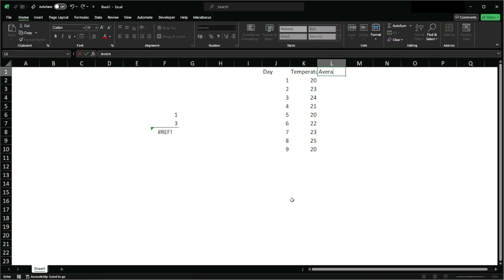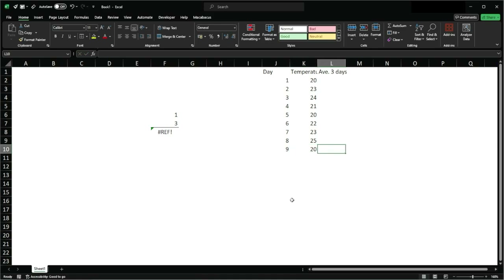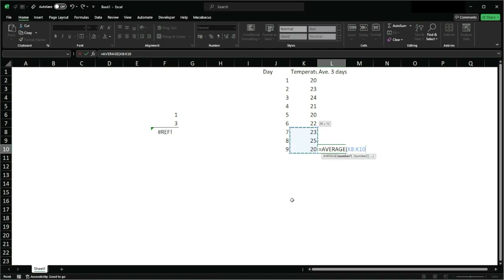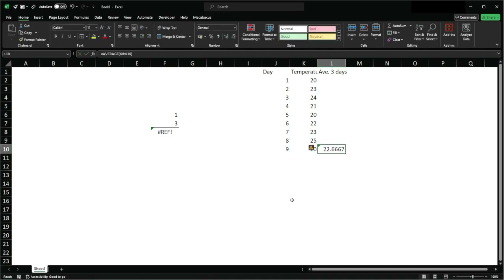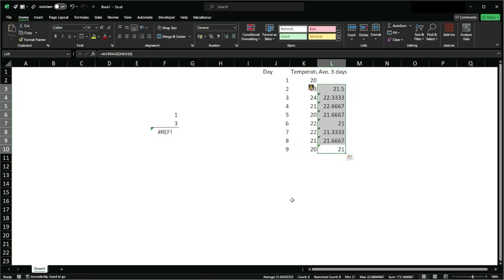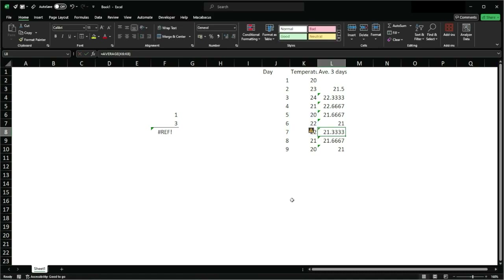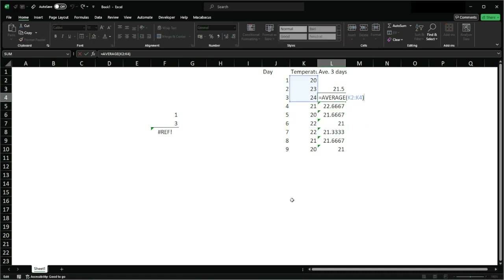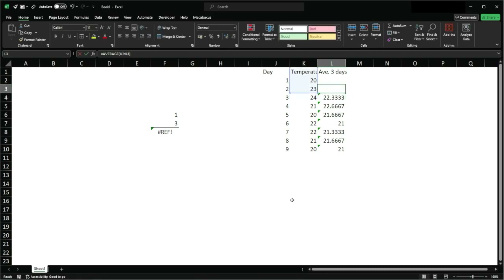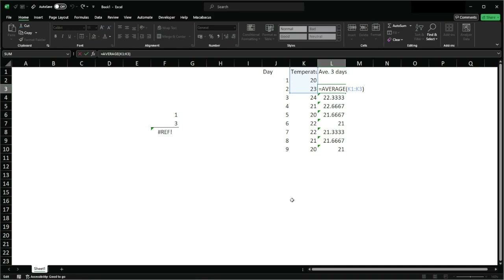I'm going to calculate the average for the last three days. I'll use equals AVERAGE and select the last three days, which should return the average of those days. I'm going to copy this formula upward using Ctrl+C and Ctrl+V, and you can see the average is being calculated correctly for the previous three days because our range is properly anchored.